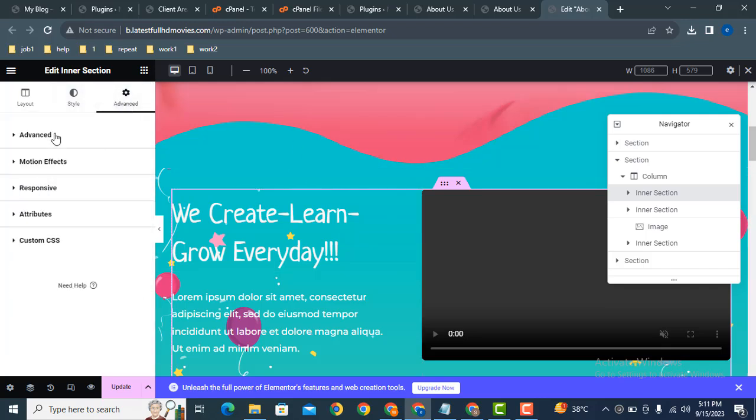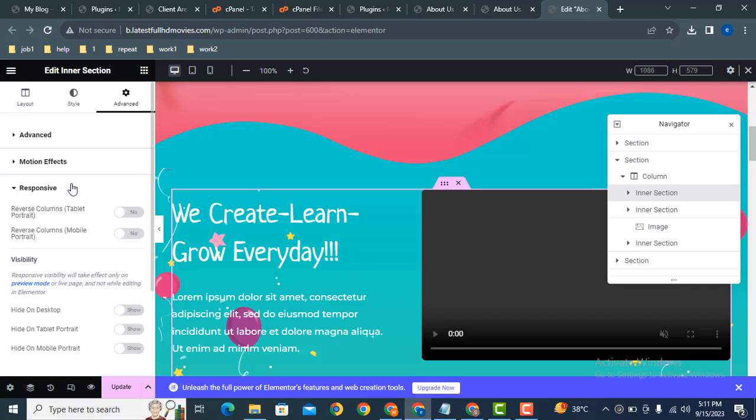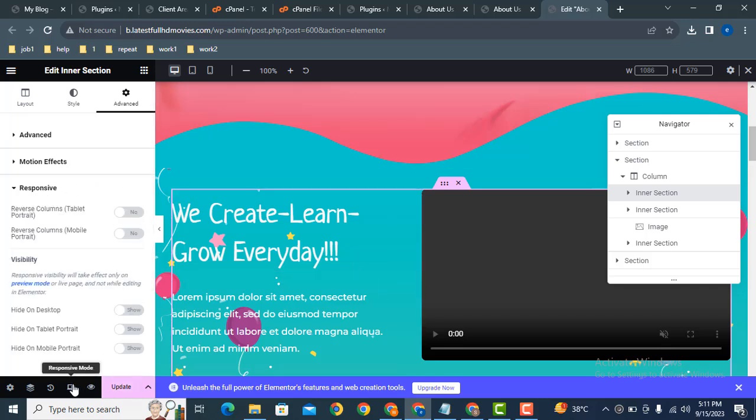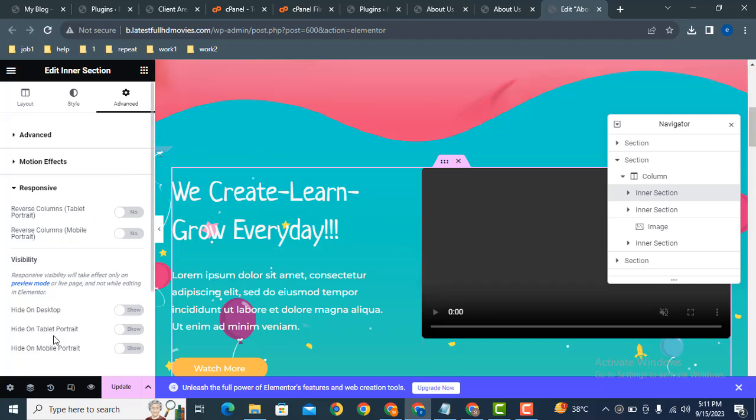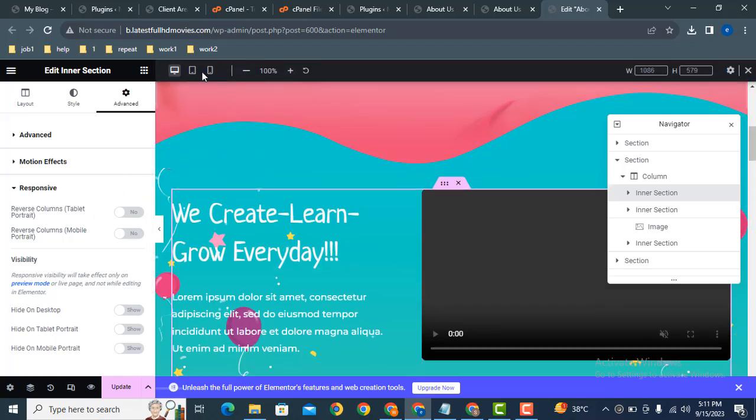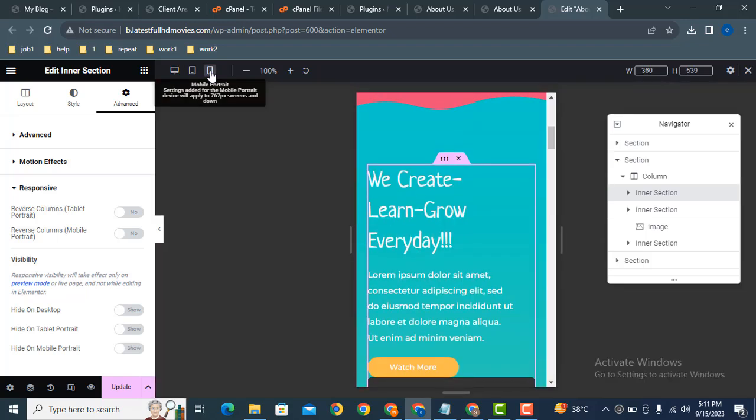Just click on Advanced, after that go to responsive settings, then we can open responsive mode. And now click here on the mobile device.